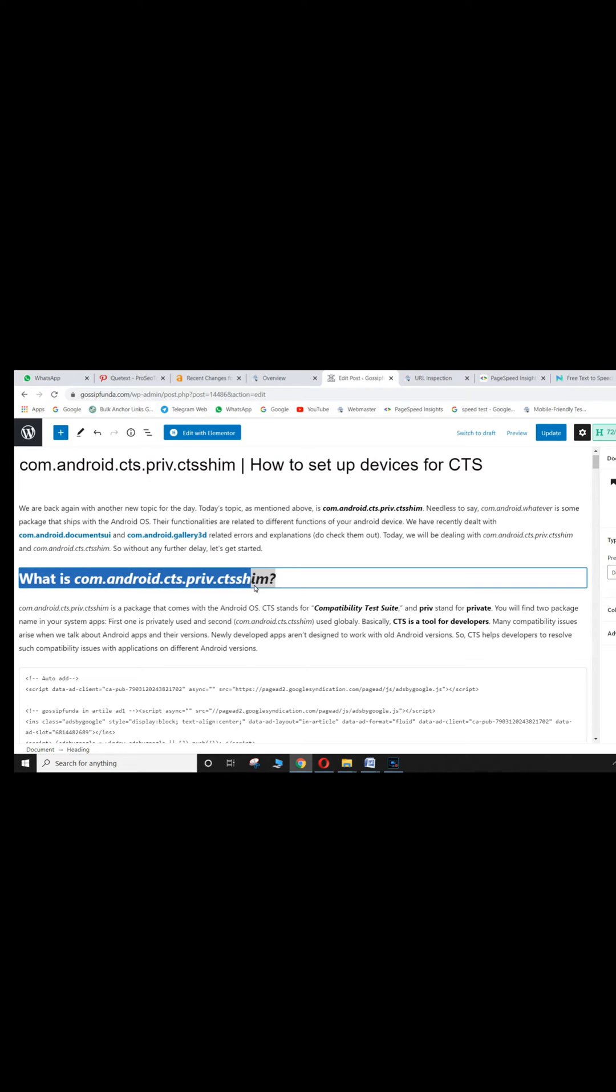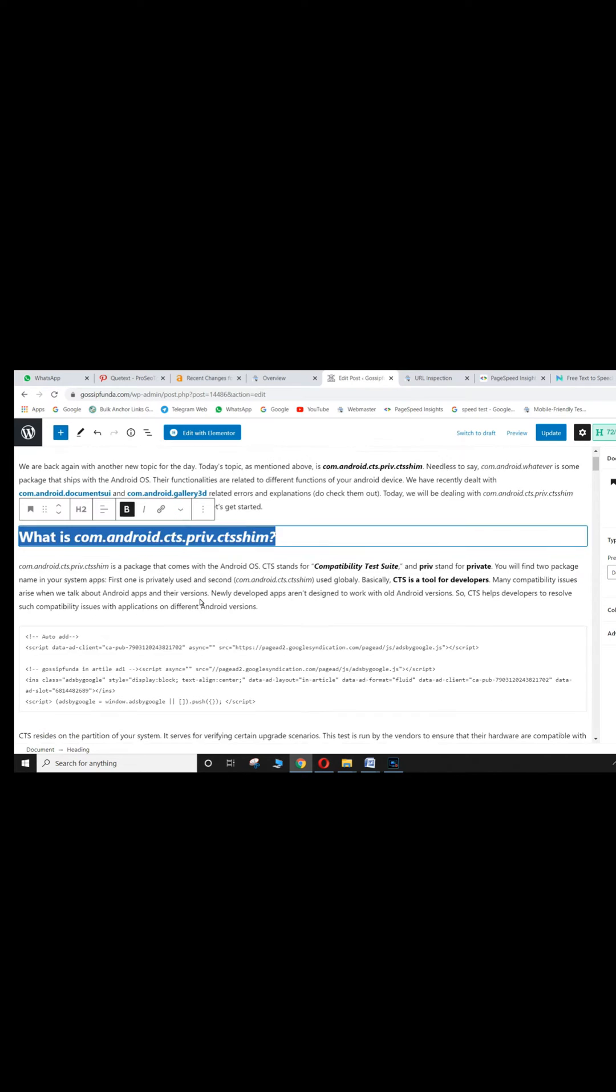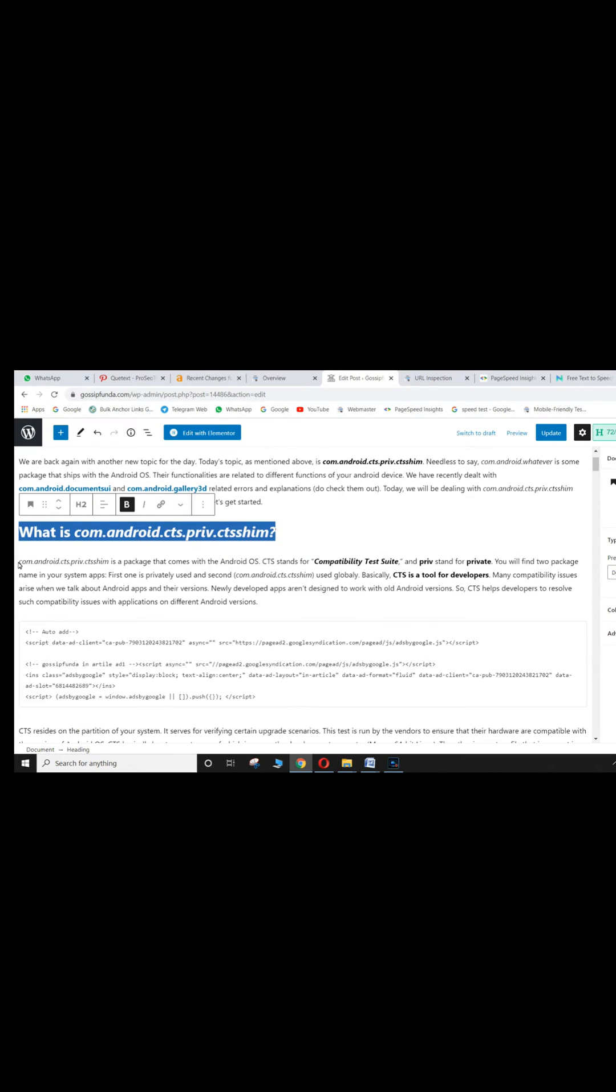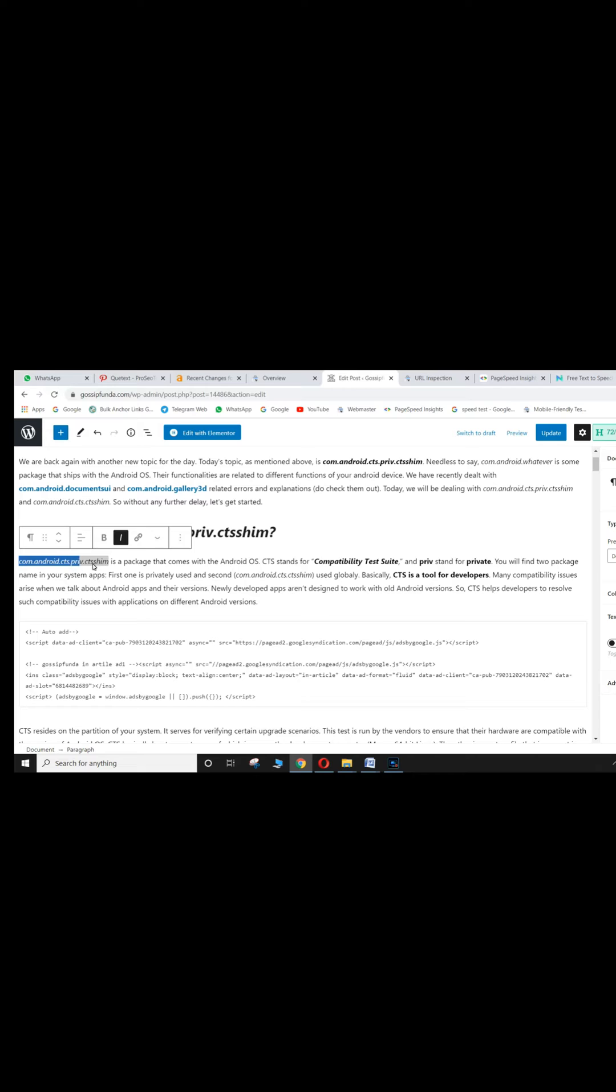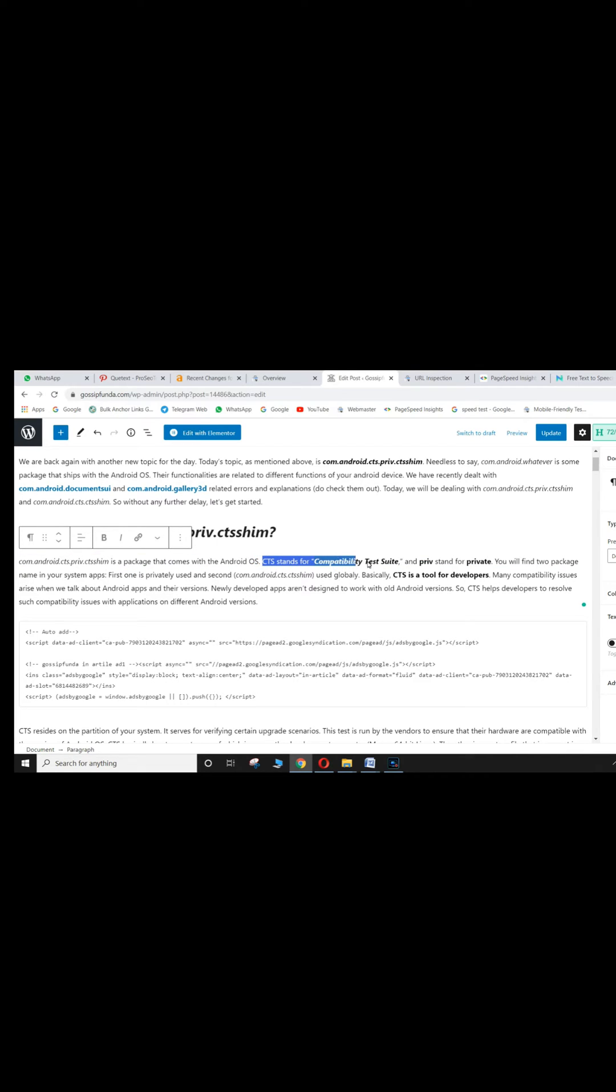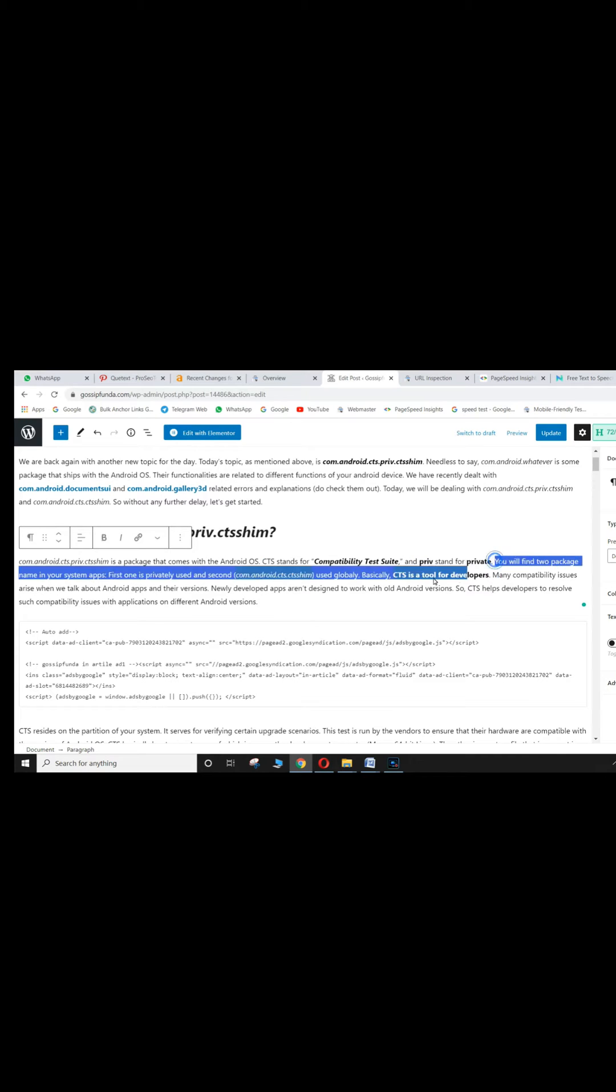What is com.android.cts.priv.cshm? com.android.cts.priv.cshm is a package that comes with the Android OS. CTS stands for Compatibility Test Suite, and Priv stands for Private.